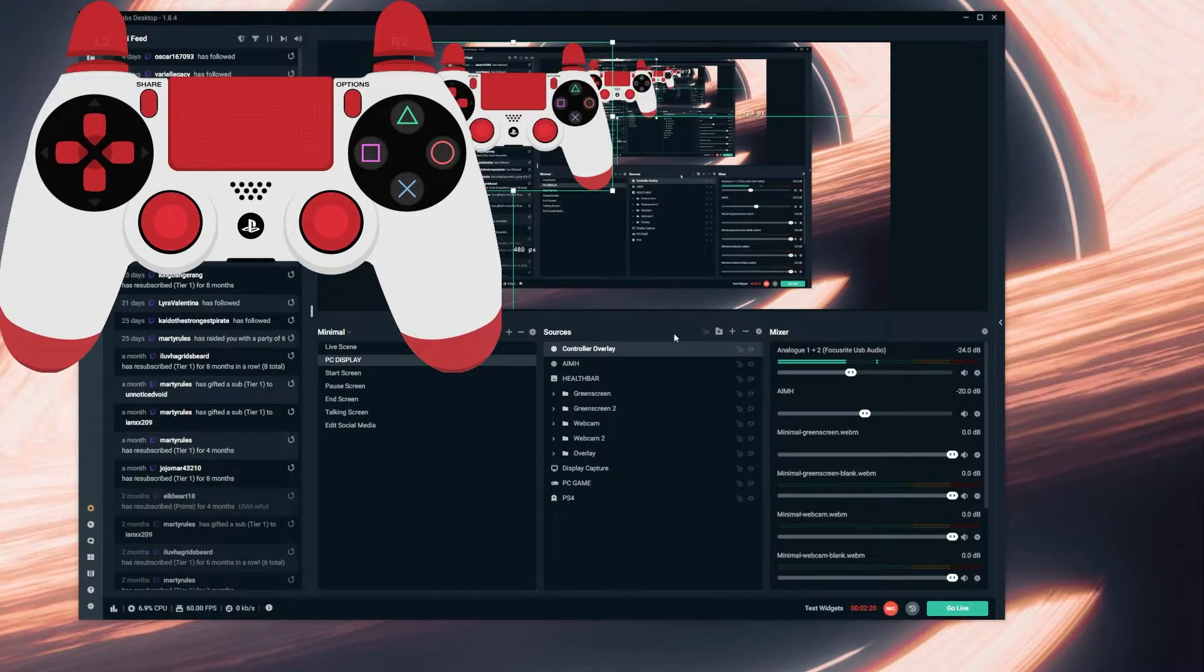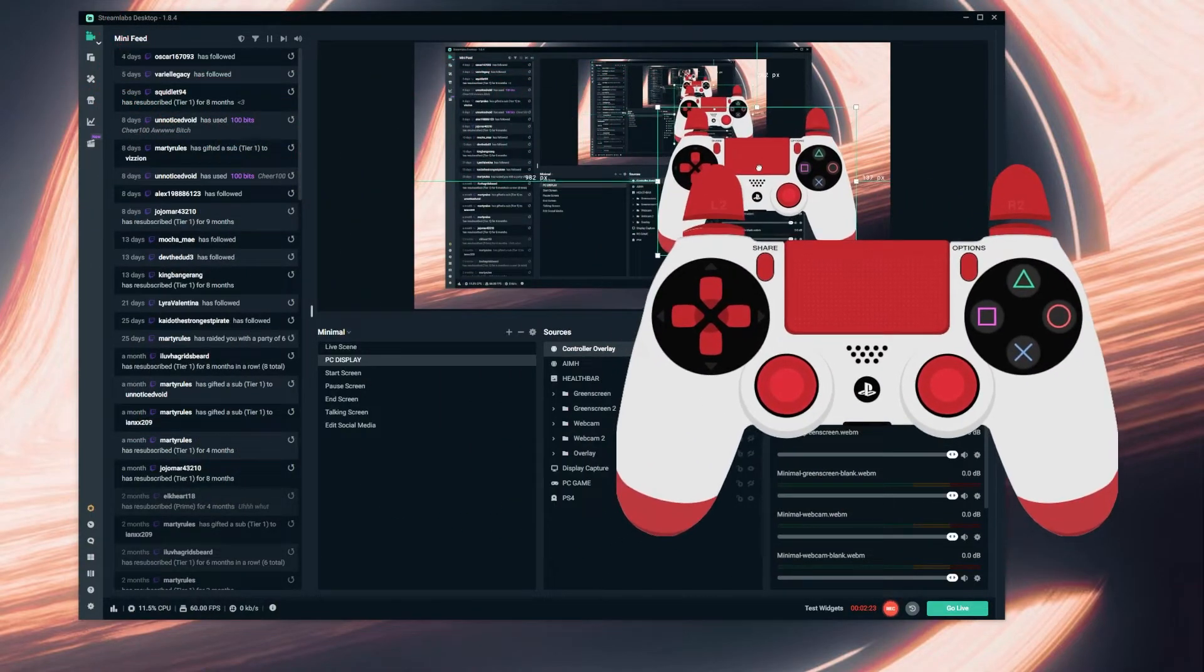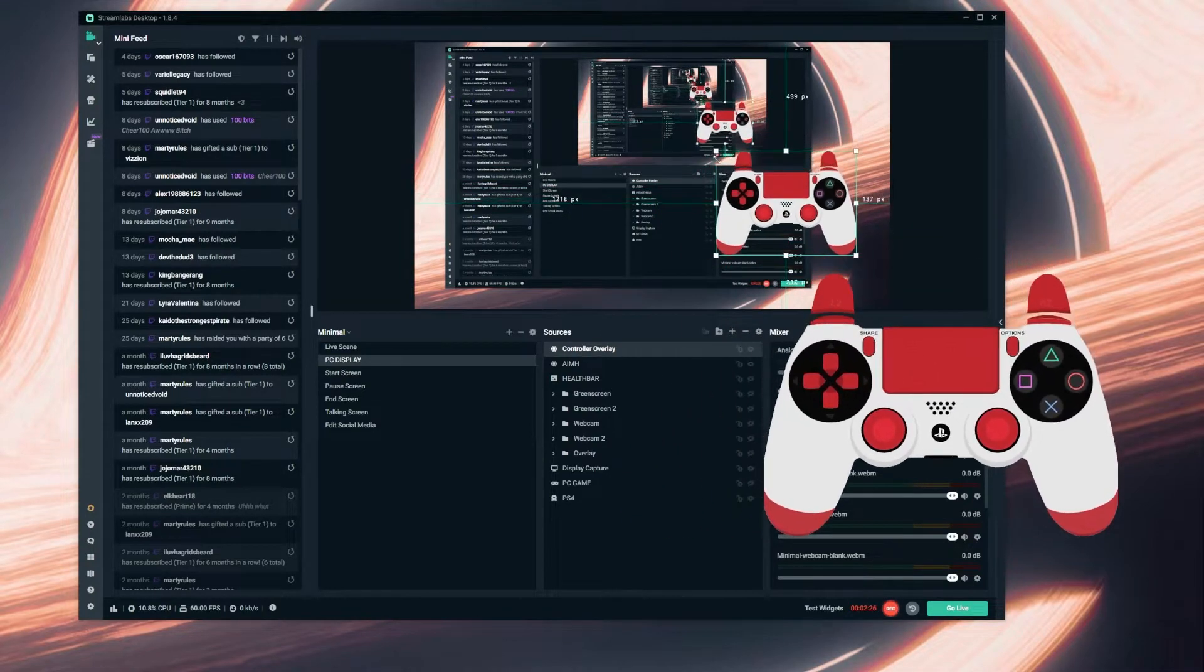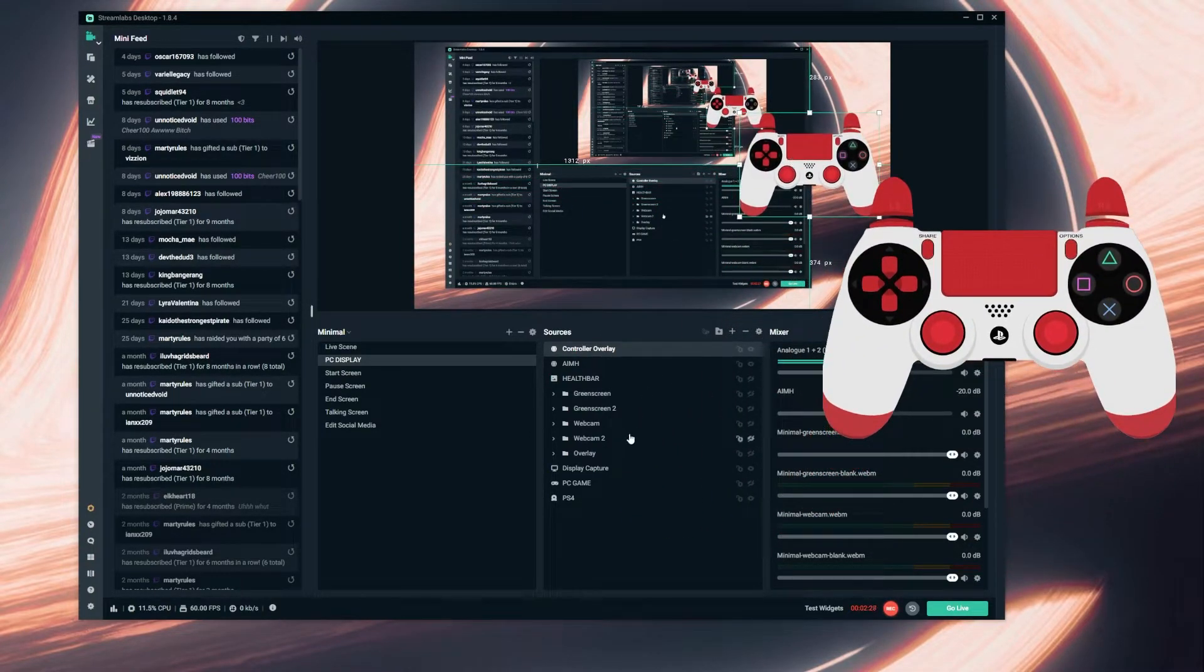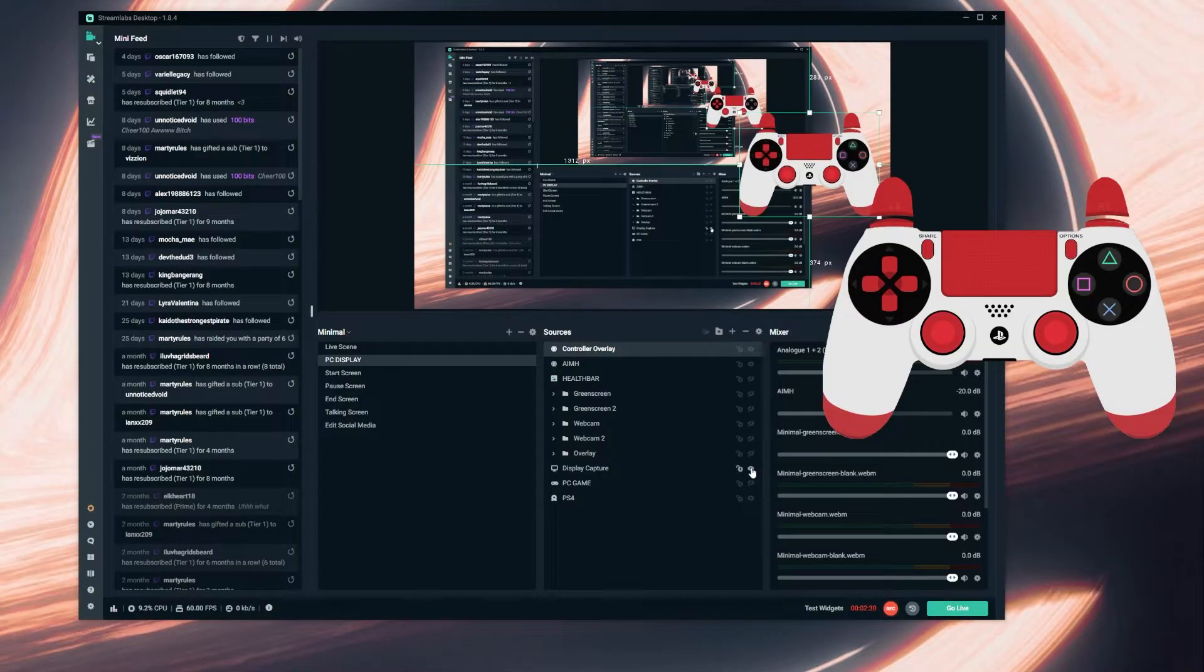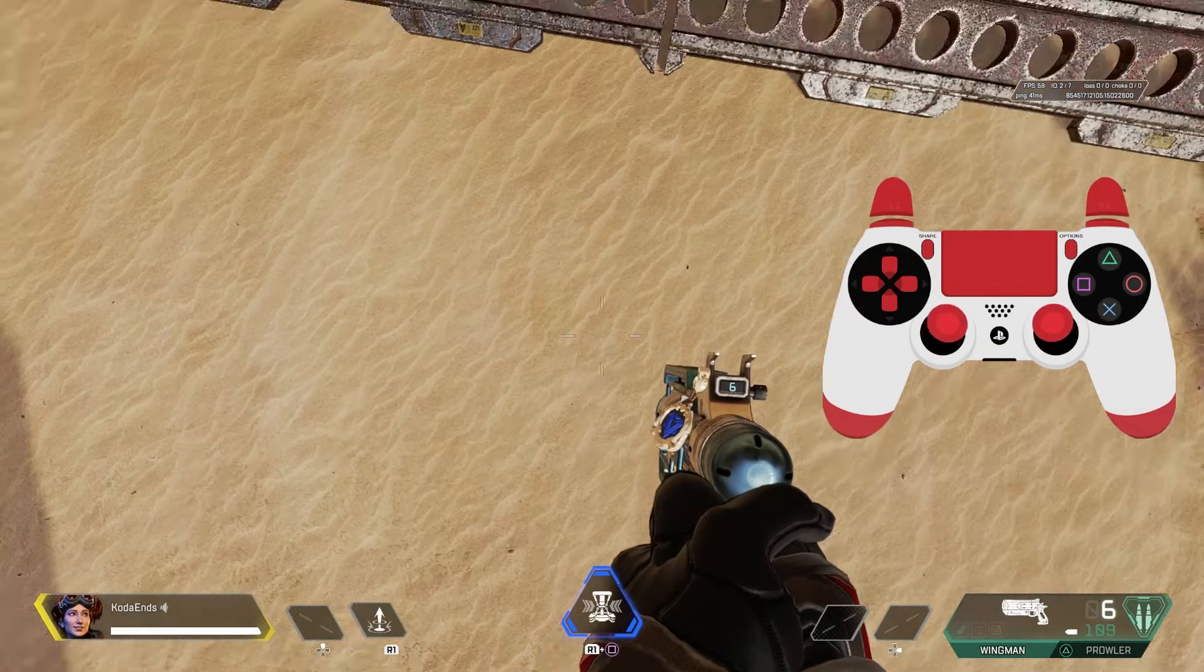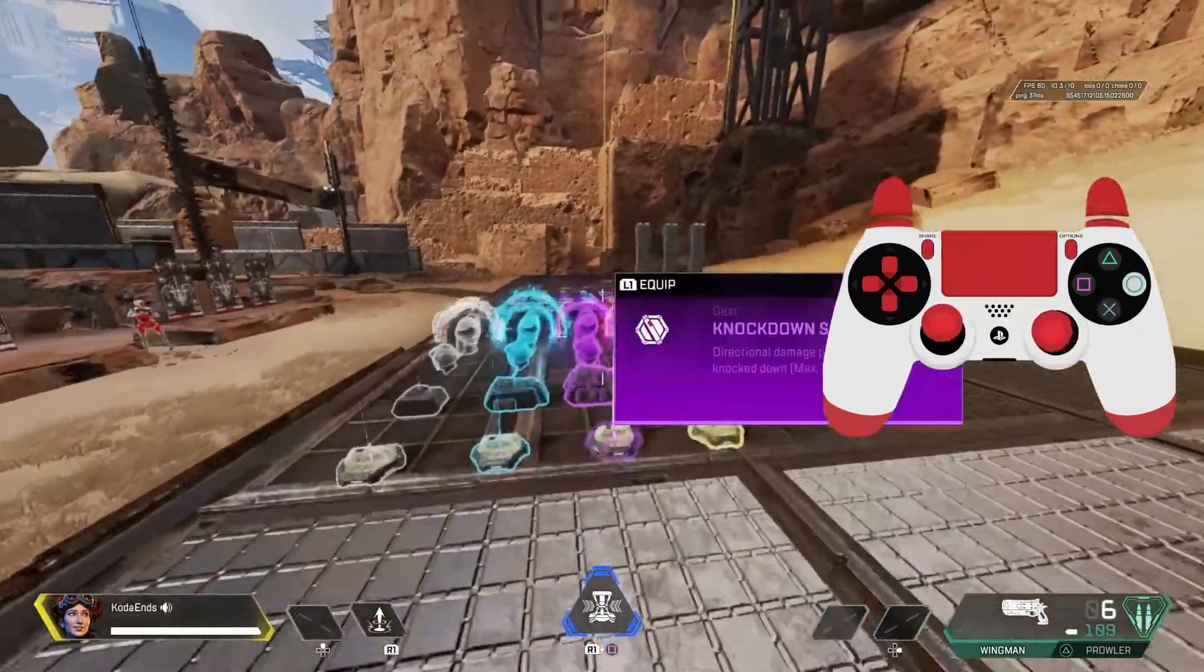And then you have your controller, so you can resize it and place it wherever you'd like. I'm going to put it over here, and you can see that it works.